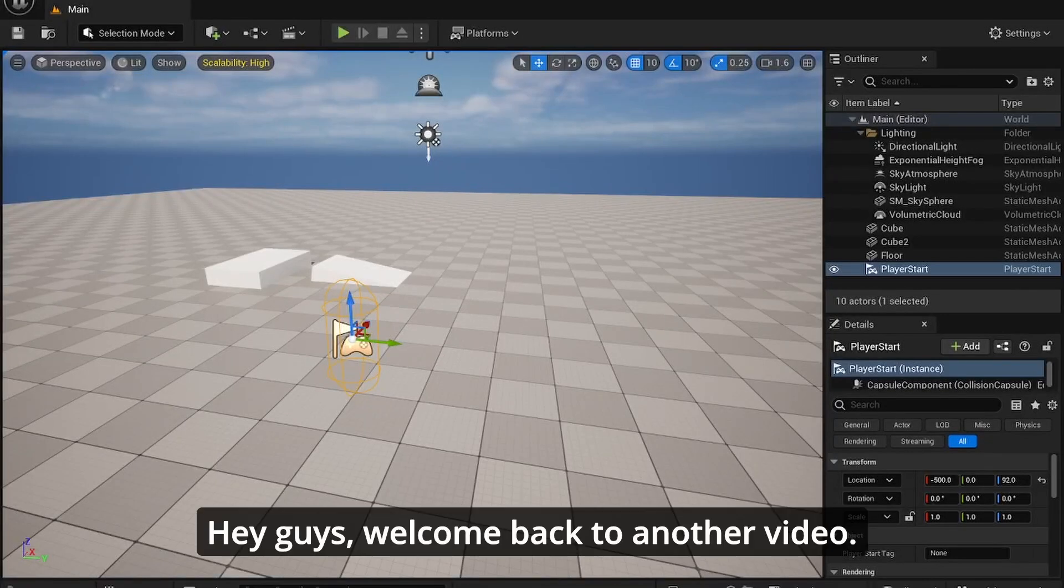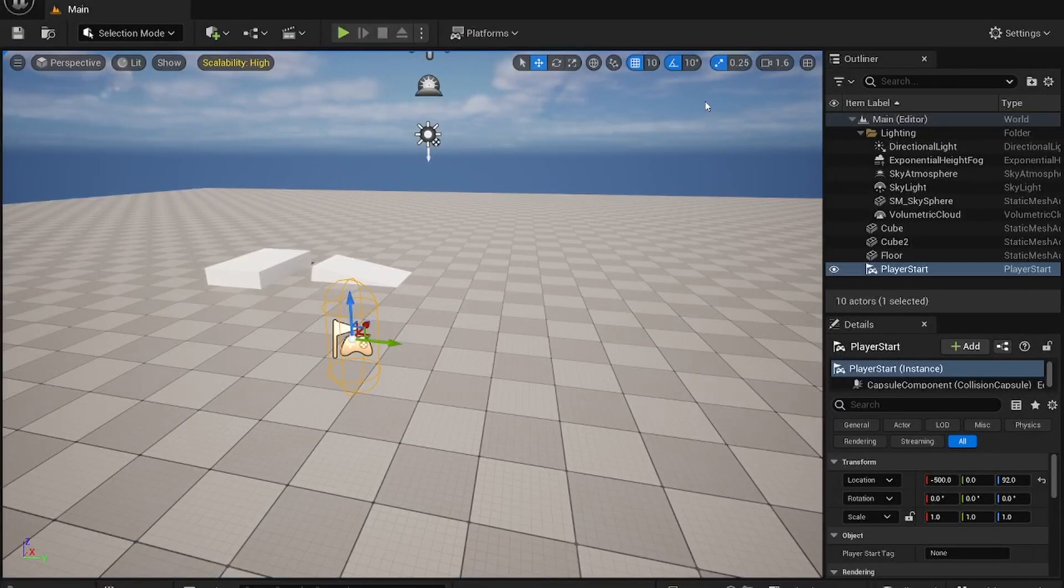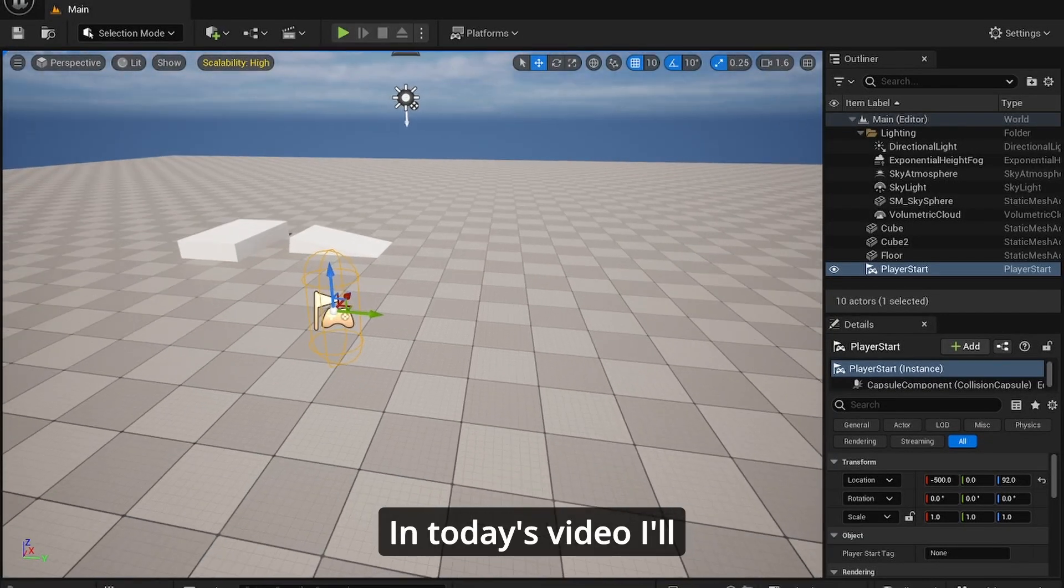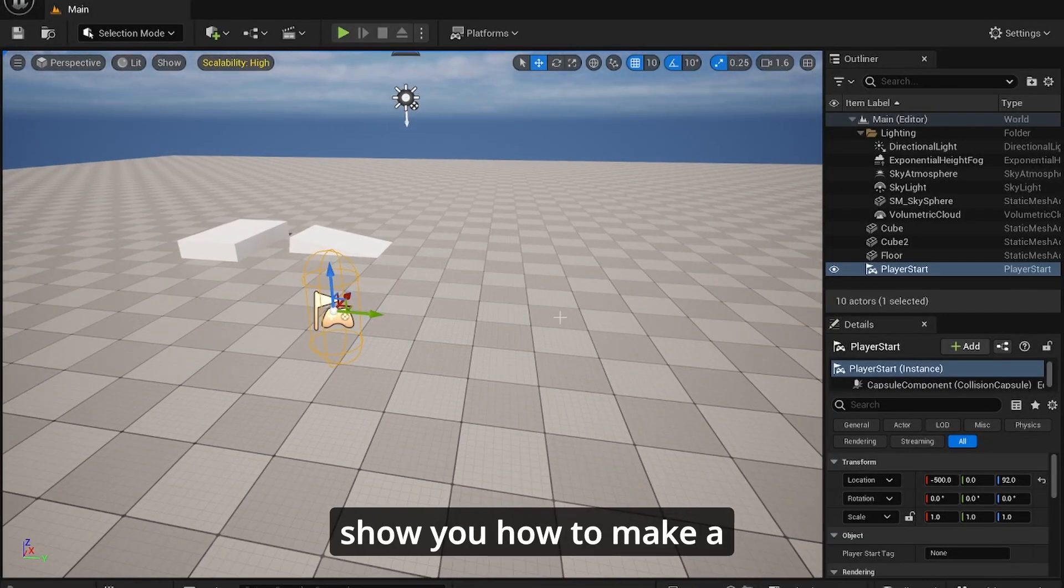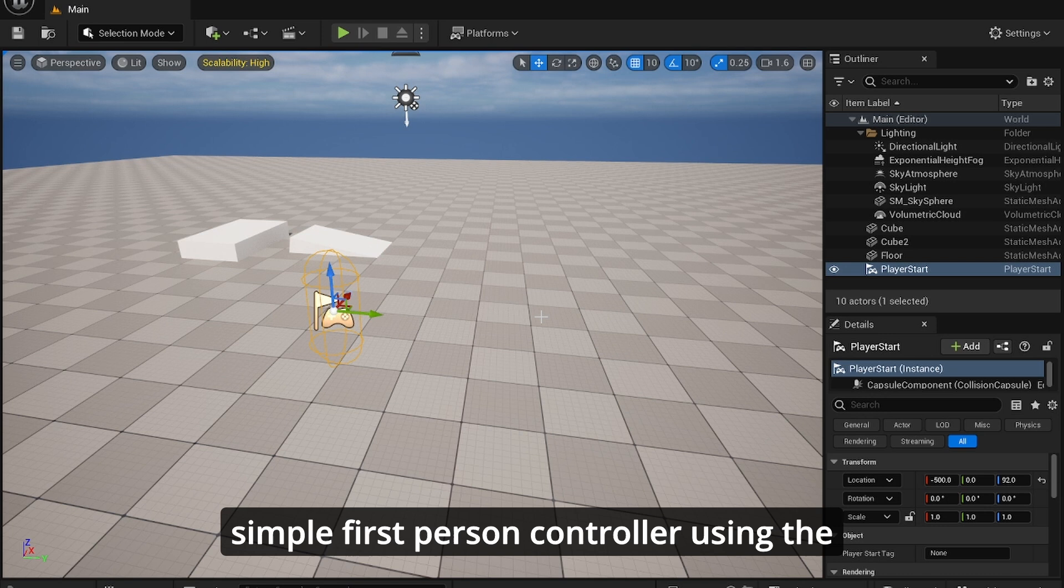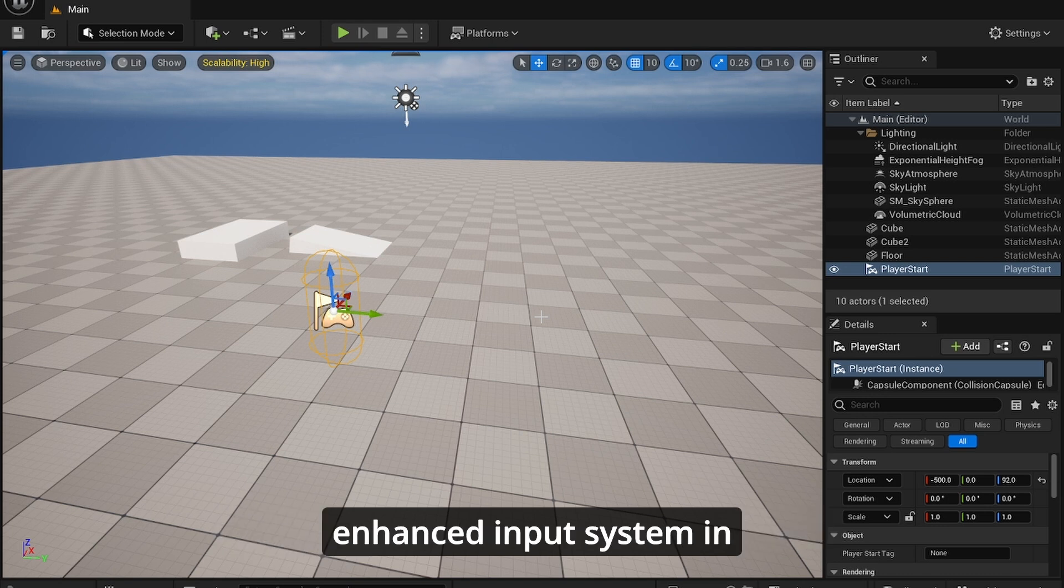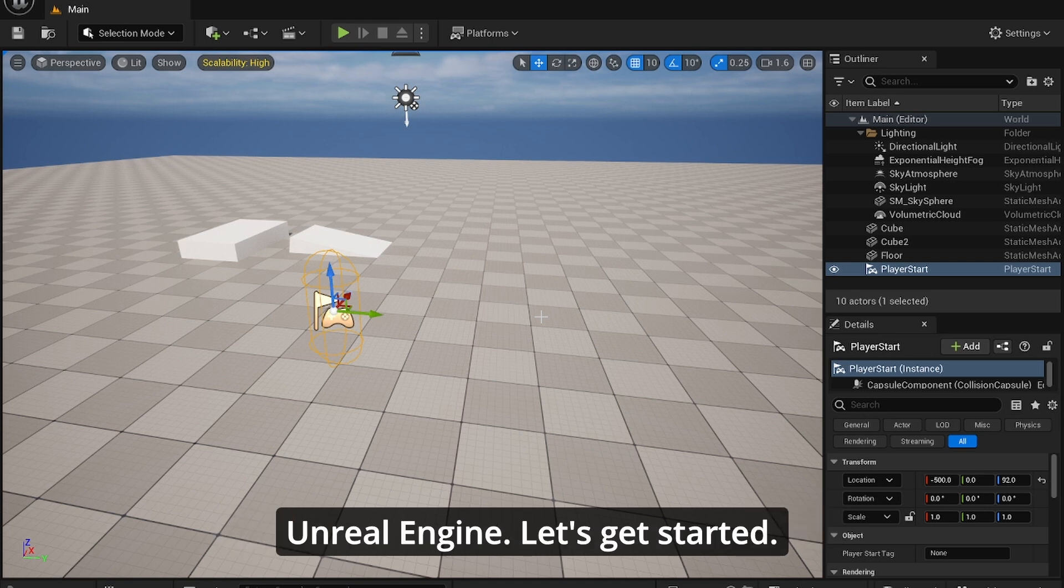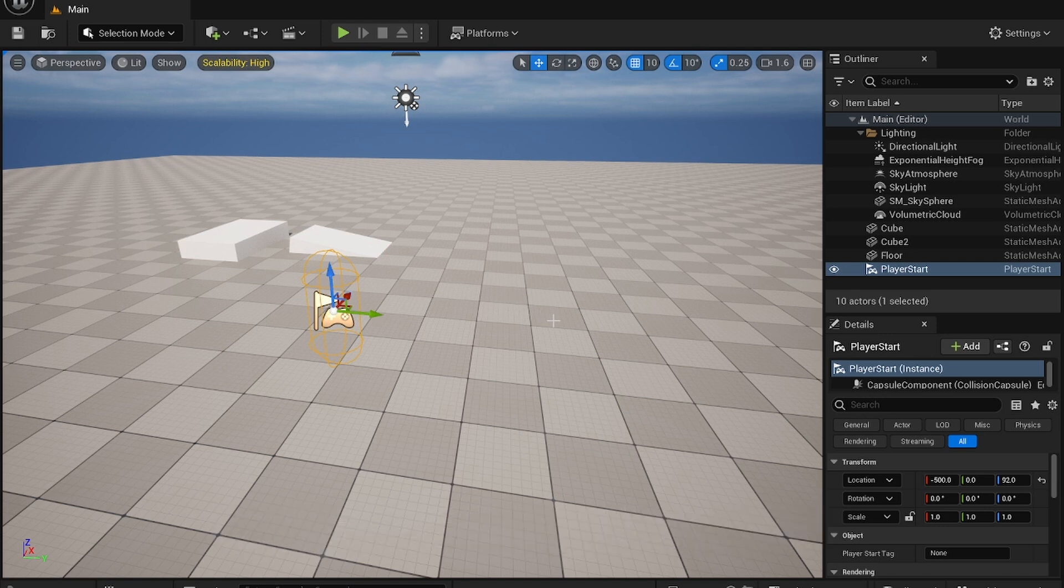Hey guys, welcome back to another video. In today's video I'll show you how to make a simple first person controller using the enhanced input system in Unreal Engine. Let's get started.